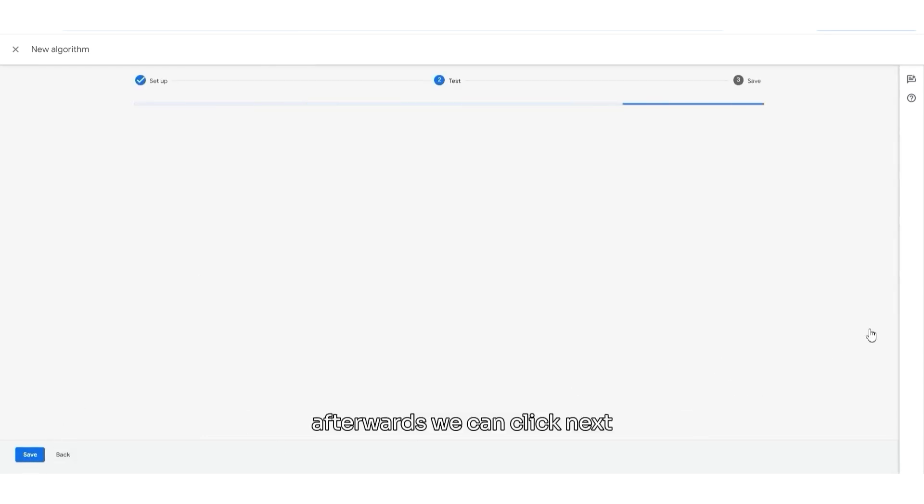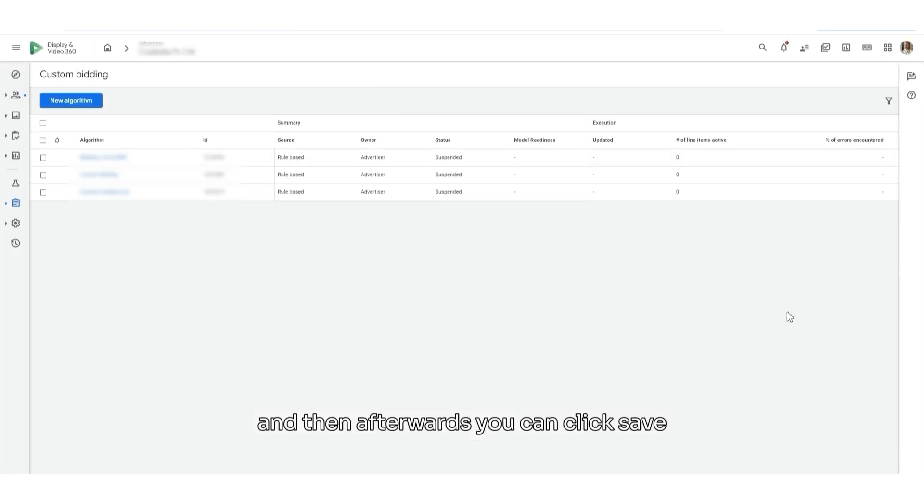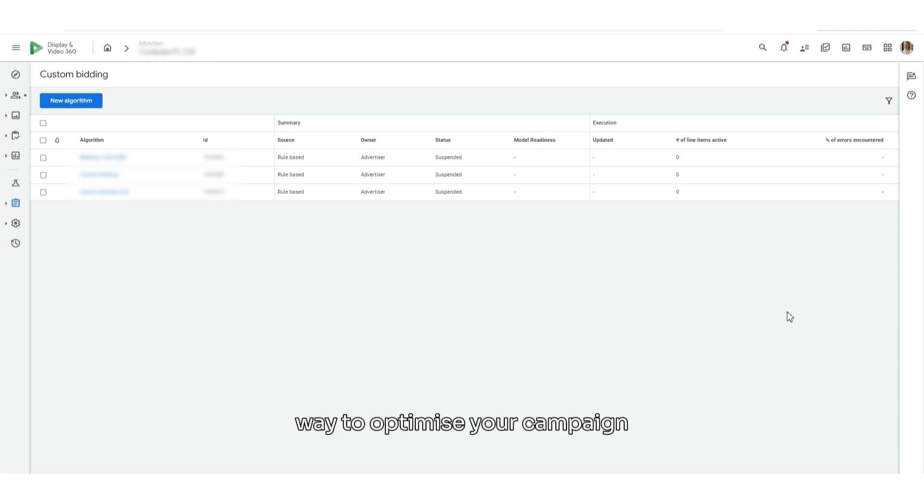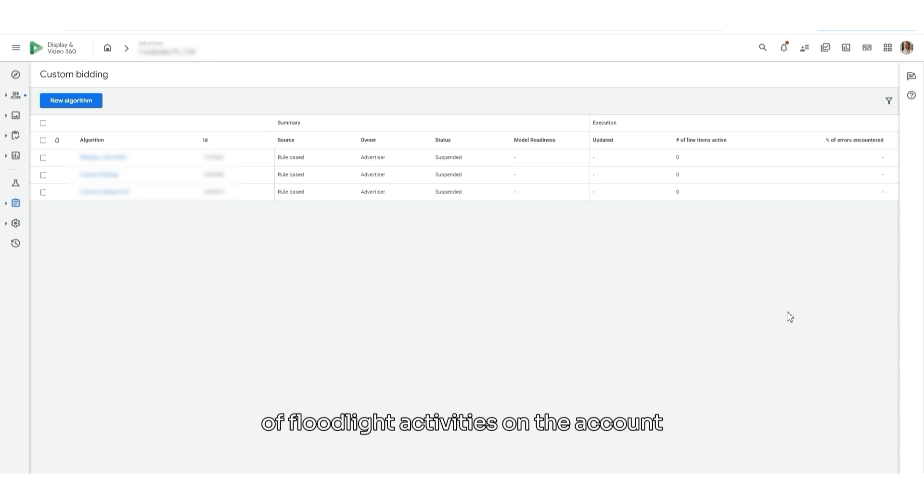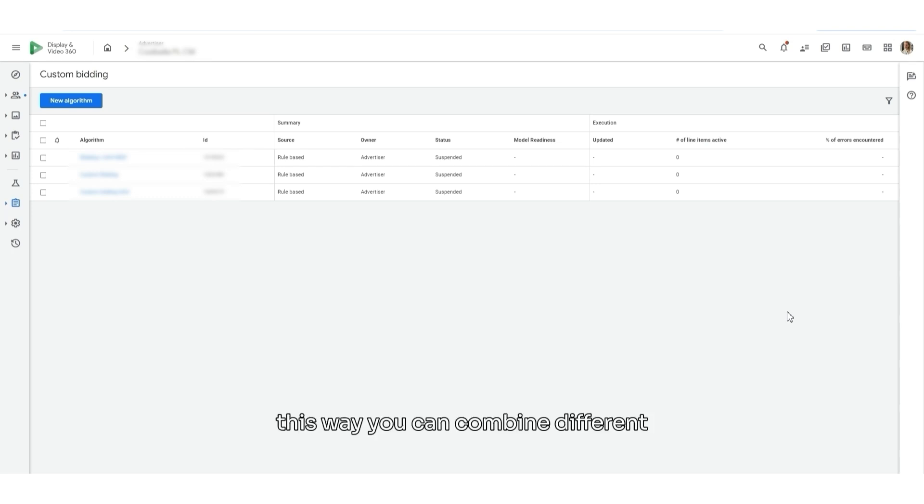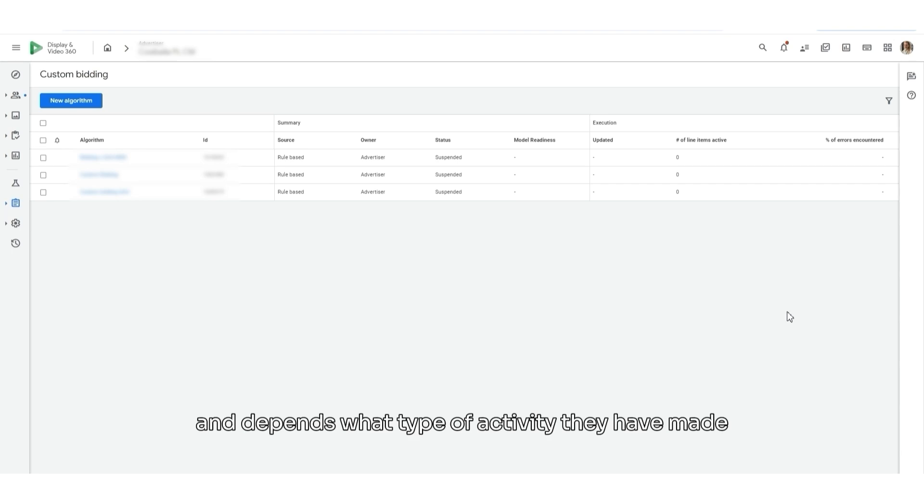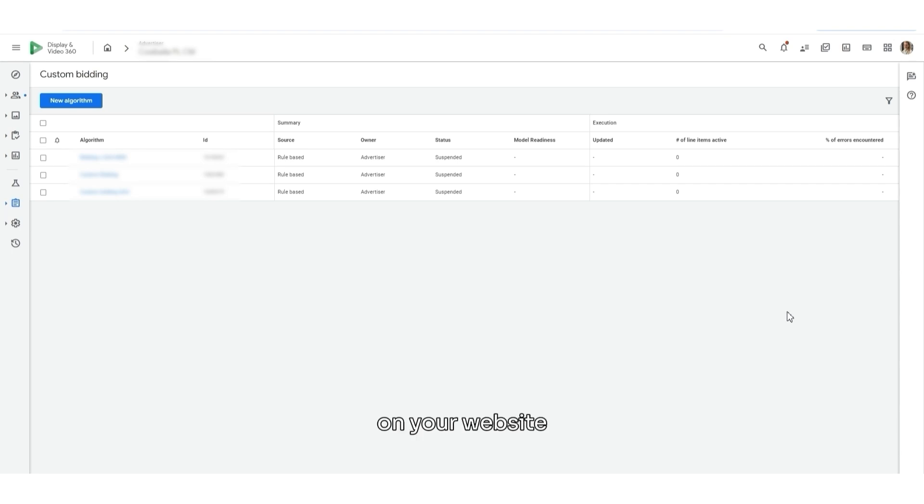Afterwards, we can click next. Here you should see some test overview. And then afterwards you can click save. So, custom bidding is another great way to optimize your campaign. If you already have enough data of floodlight activities on the account and you would like to focus on more advanced optimization, not only on clicks or impressions. This way you can combine different type of interaction with your customers and depends what type of activity they have made on your website. You can target a particular message to them.